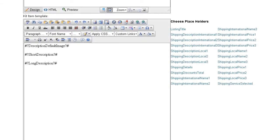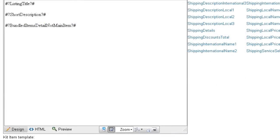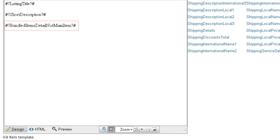Placeholders can be placed into this editor, which will grab the product information from each individual component and display it on eBay. The information will repeat for each component. The bottom editor must be referenced on the main template by using the placeholder Bundled Items or Bundled Items Detail Not Main Item.